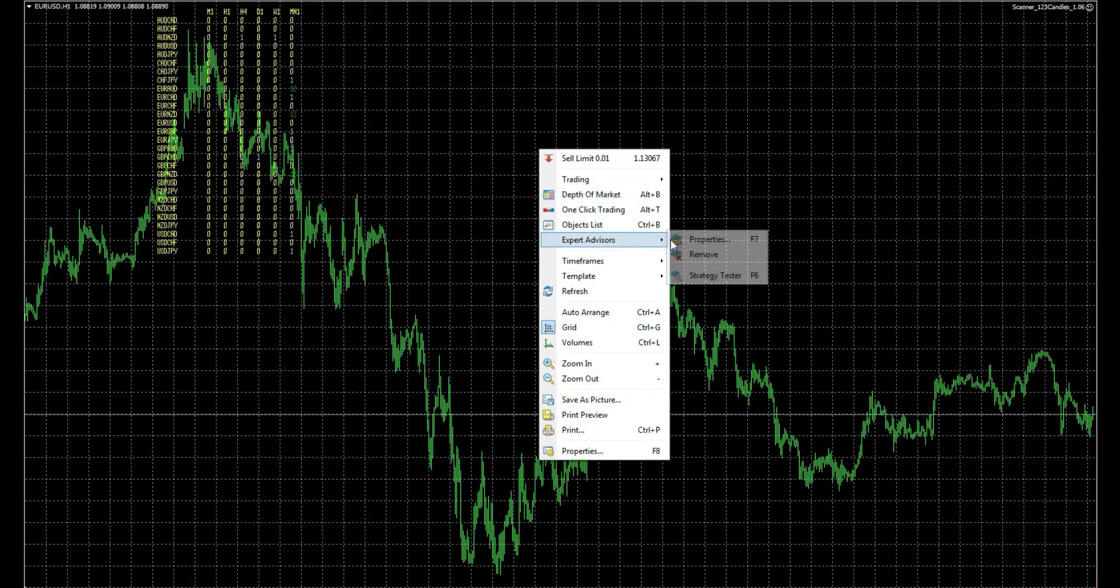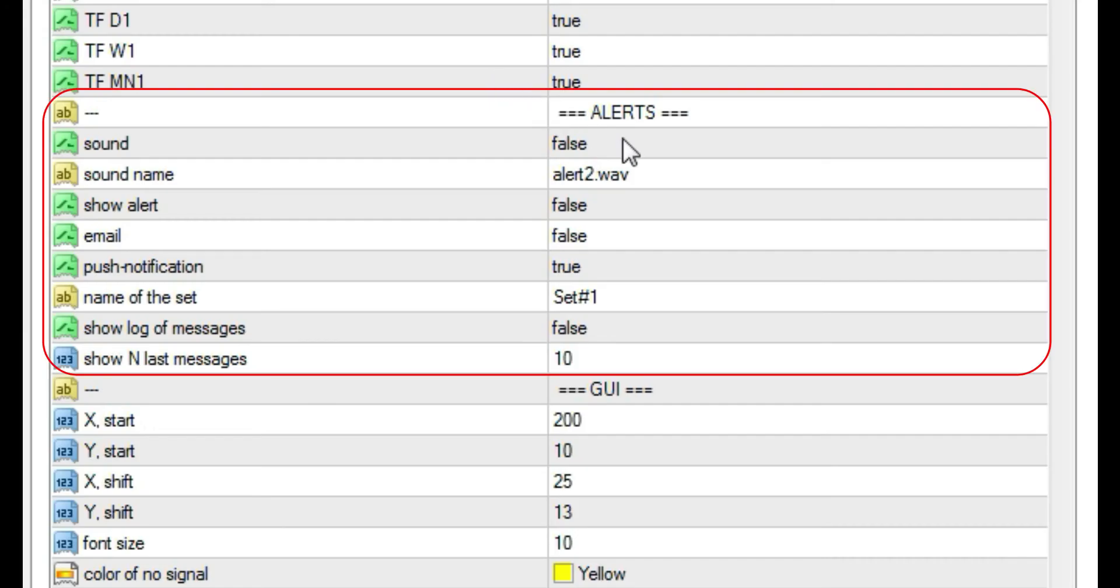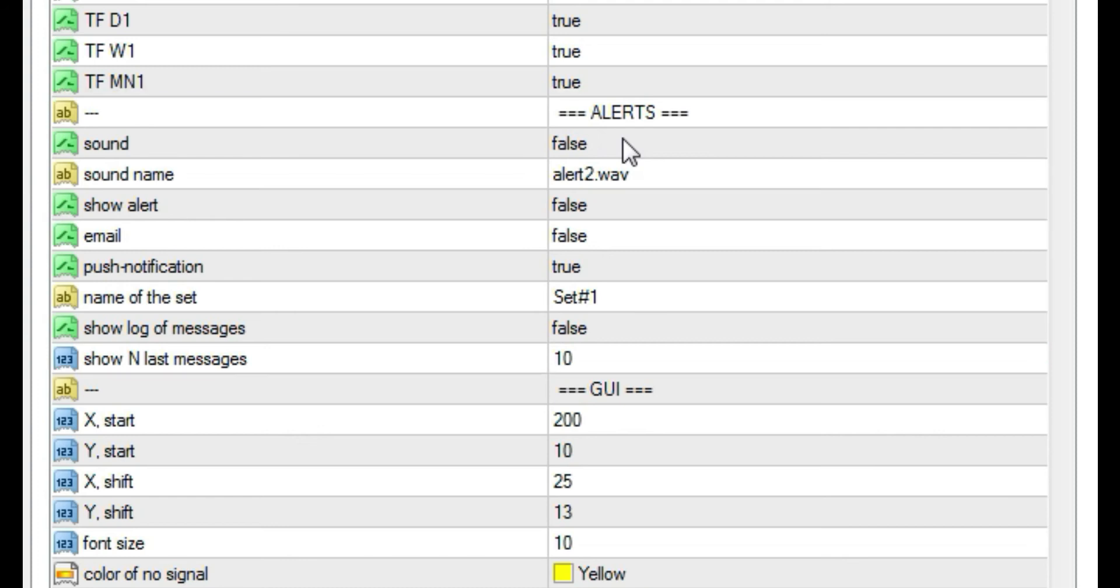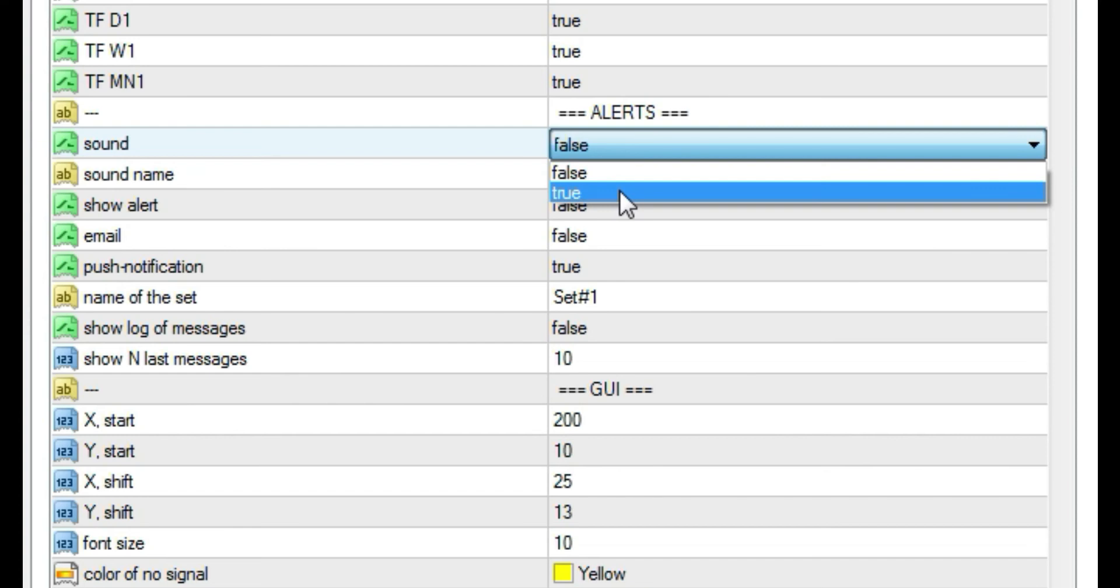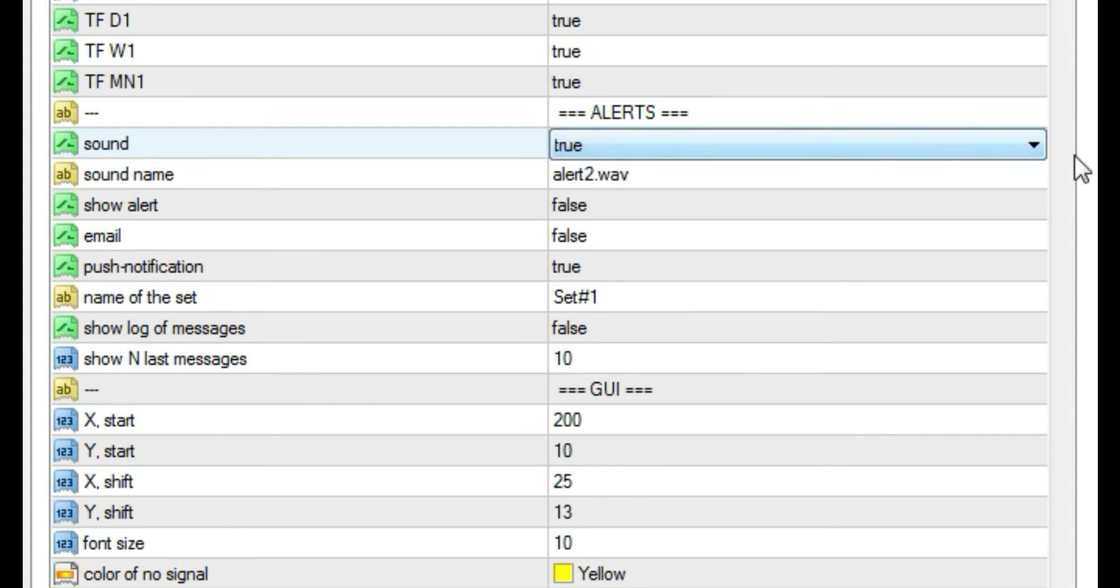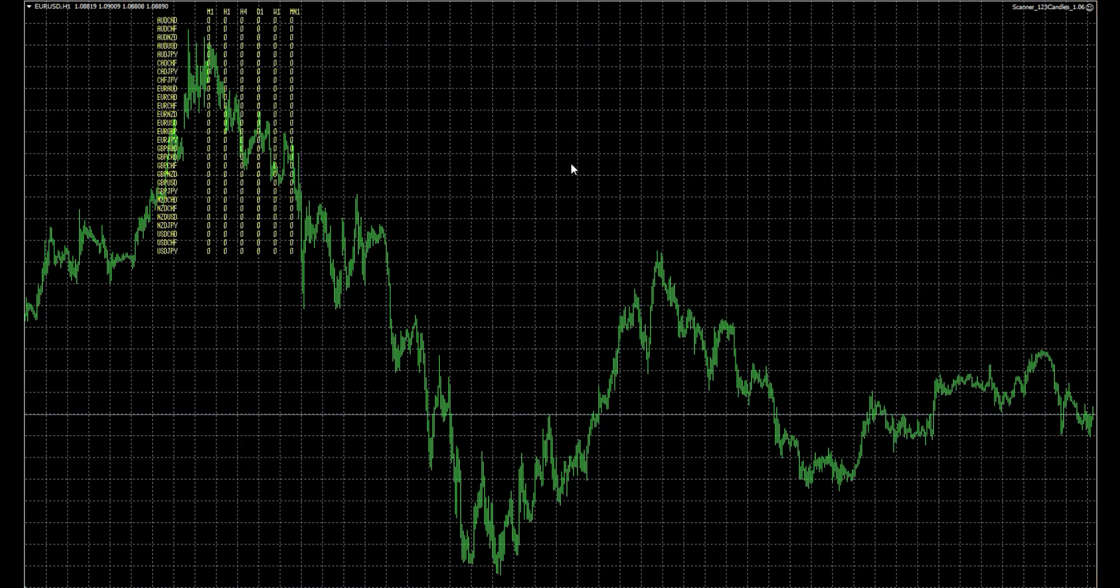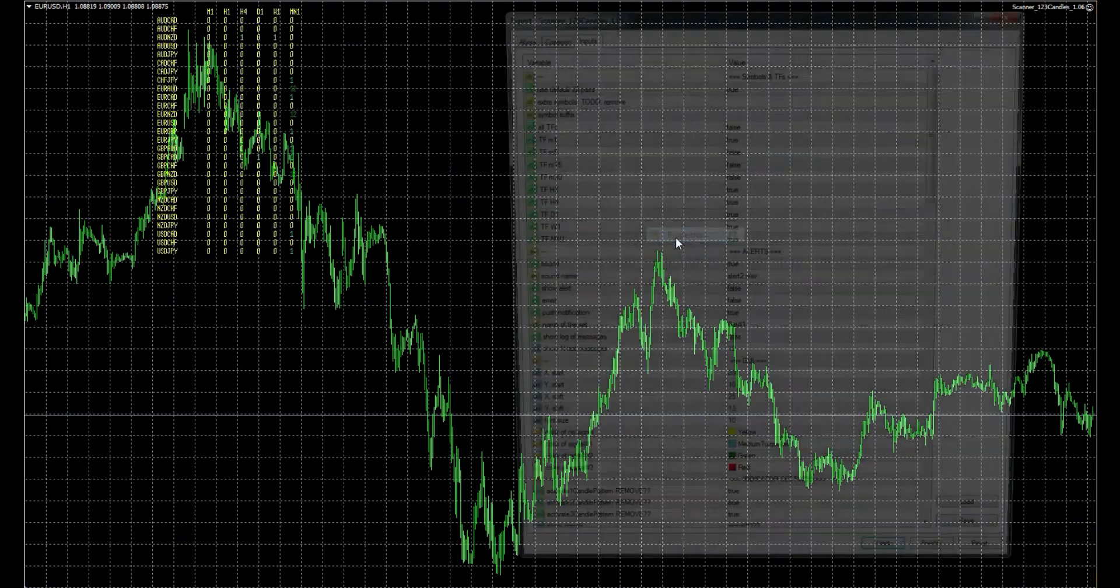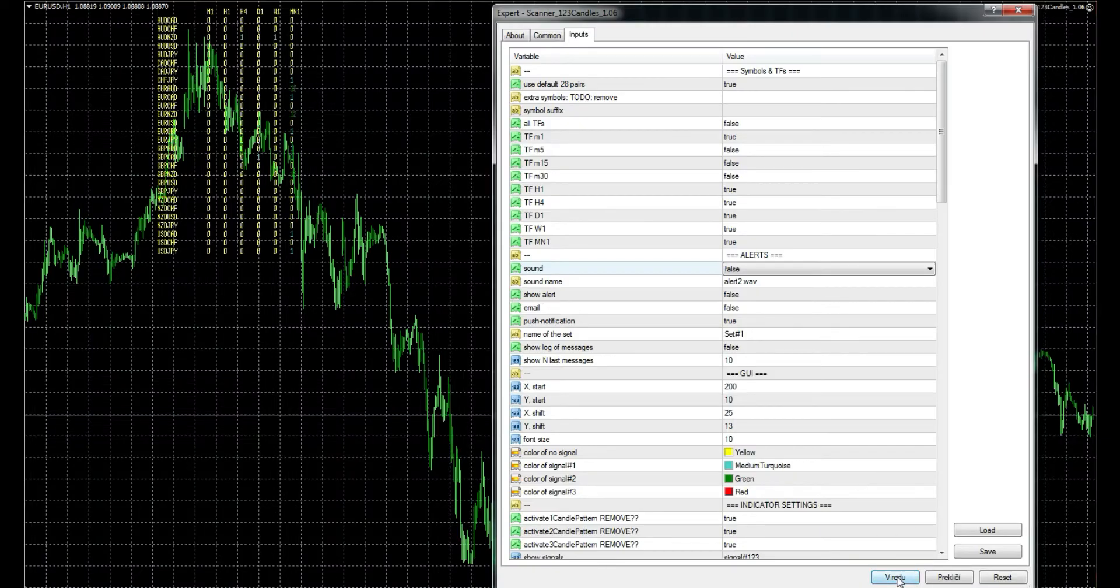We will now take a look at the section named Alerts. First option there is whether we want to hear sound when a new signal arrives or not. And sound in my case sounds like this. If sound is set to false, there is obviously no sound.